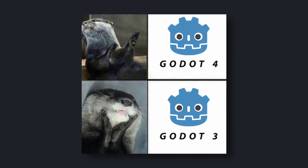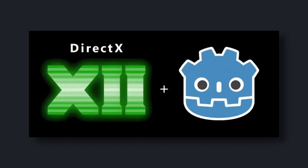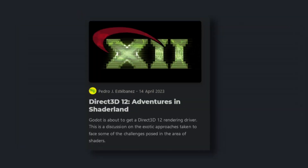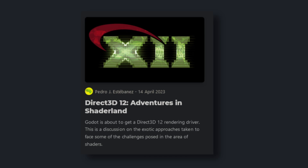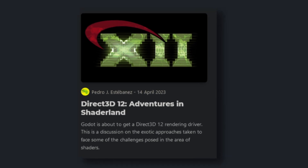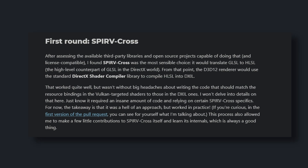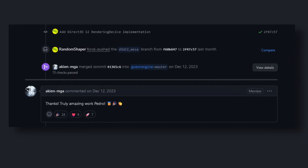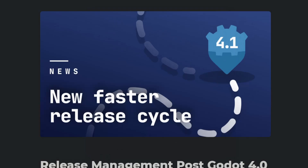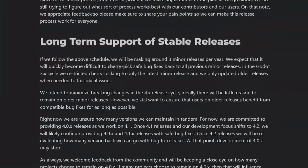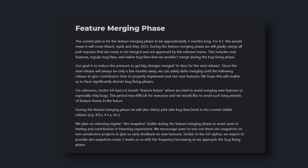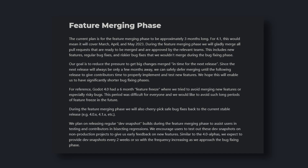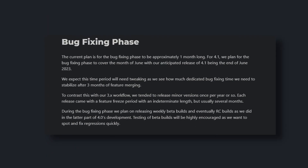A lot of stuff was backported from Godot 4.0, so if you're still using Godot 3, version 3.6 could be a better option than porting to 4.0. On the 14th, RandomShaper published an article about progress with the DirectX renderer for Godot. They switched to a different type of DirectX integration midway through development — the pull request is now merged in Godot 4.2. Clayjohn also published an article outlining a new release schedule: beginning with 4.2, there will be a feature merging phase followed by a polish phase, eliminating crunch on the contributor's side.